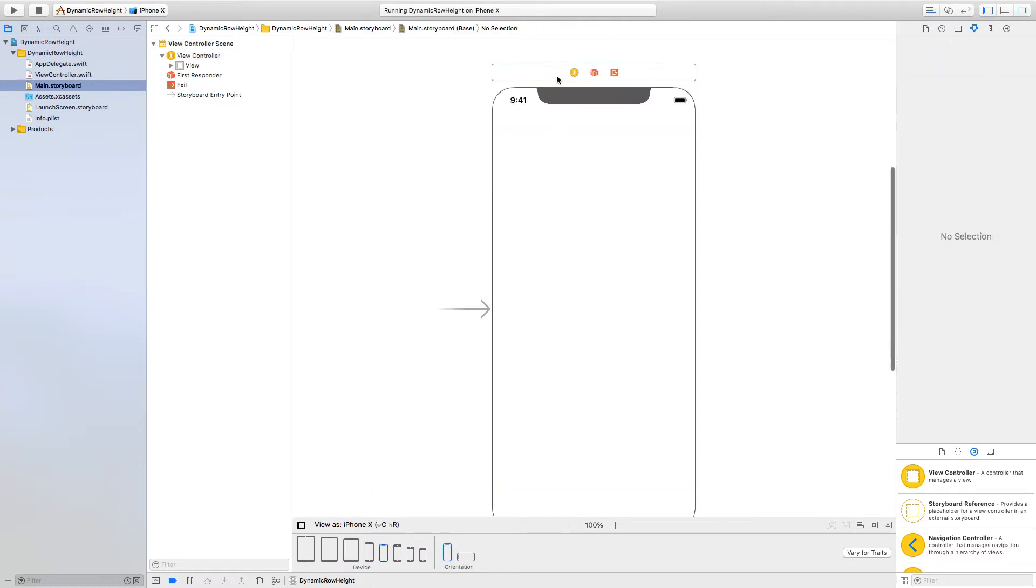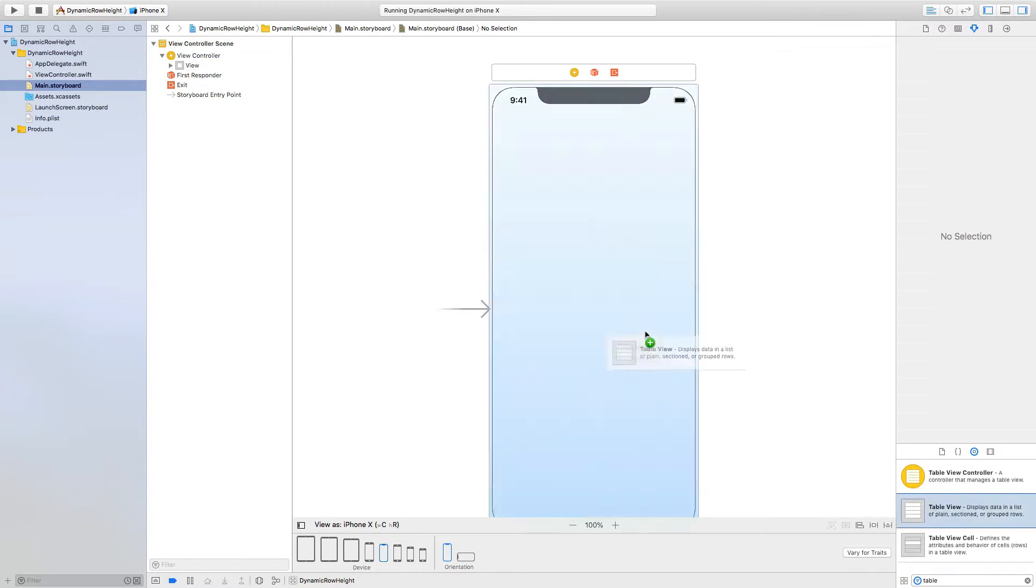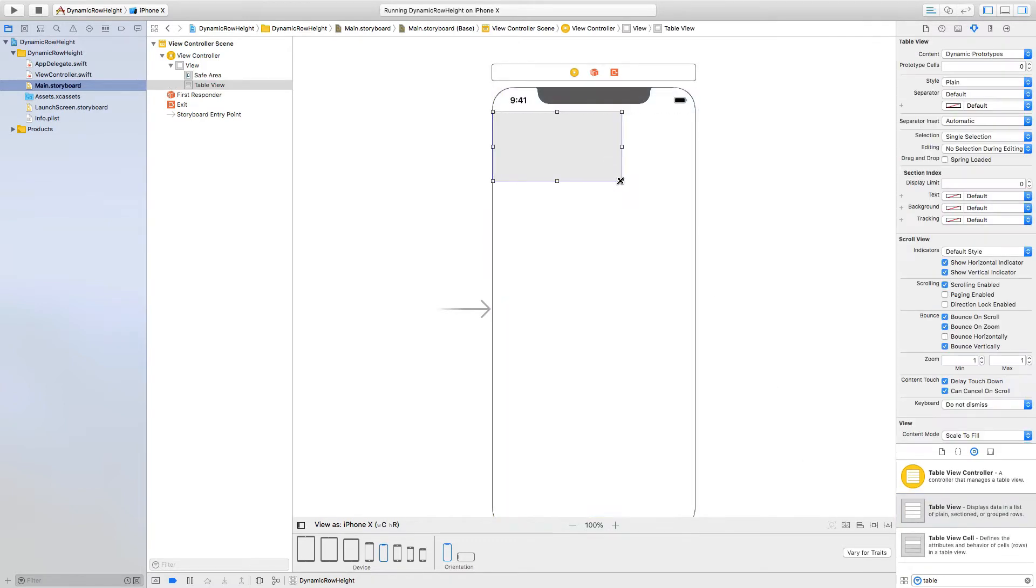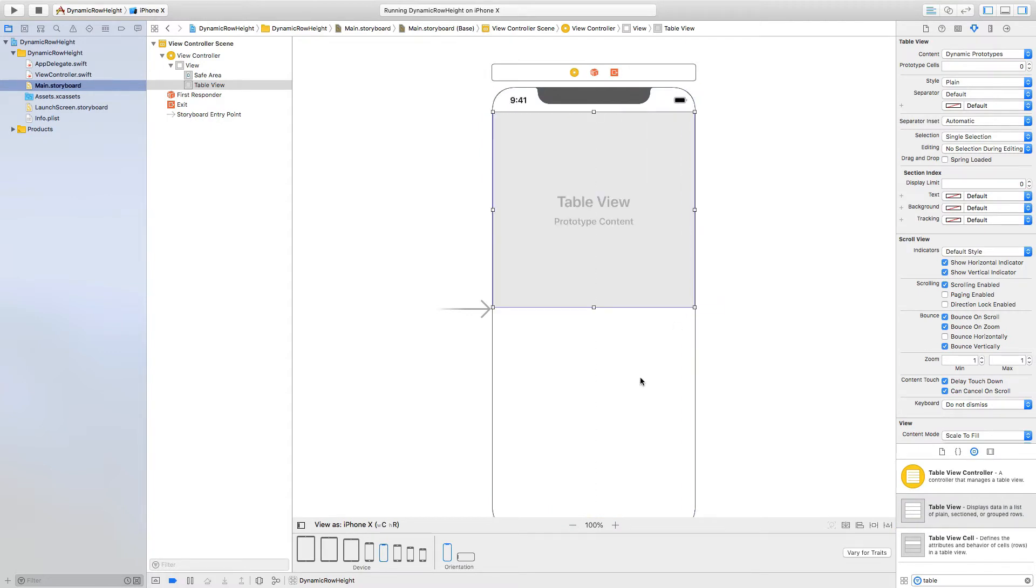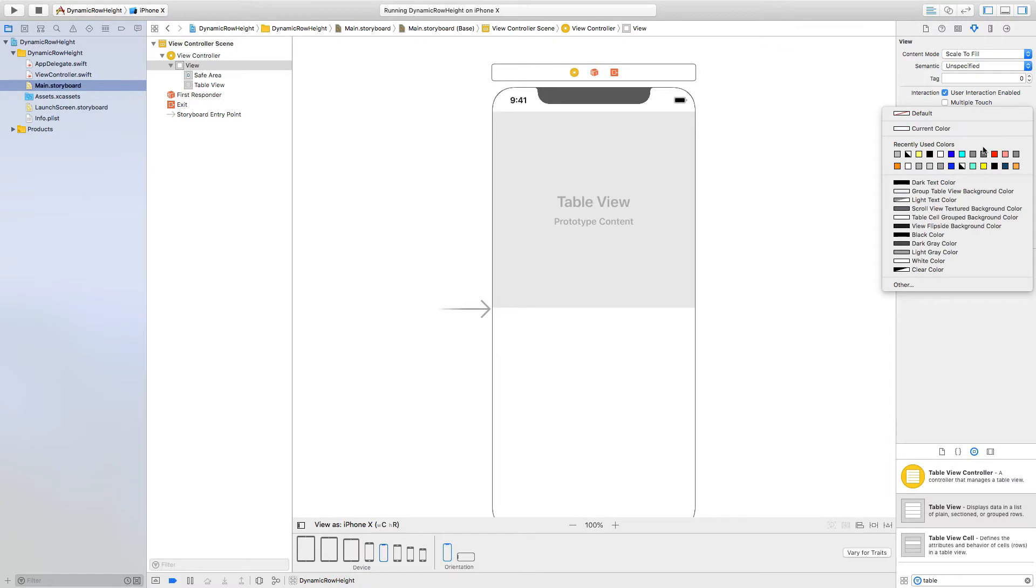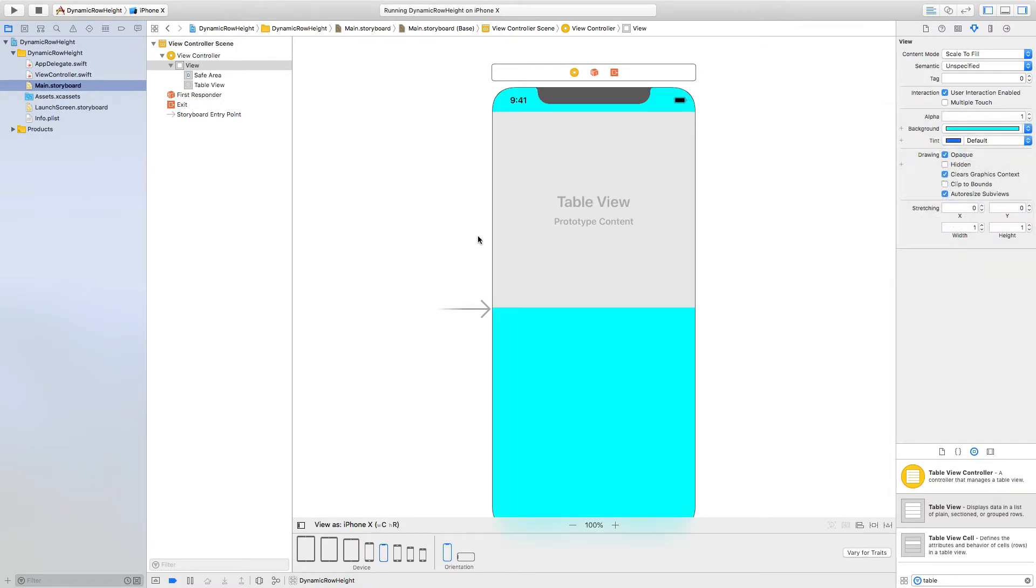Okay so first we need a table view. Drag and drop a table view here and we don't want it to be too long, so just, yeah, good enough. And change the background color to something good - cyan is good as well.